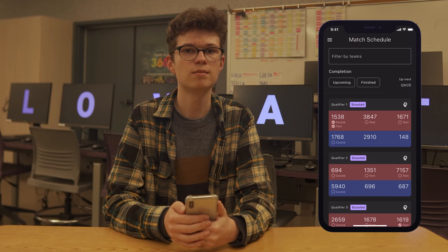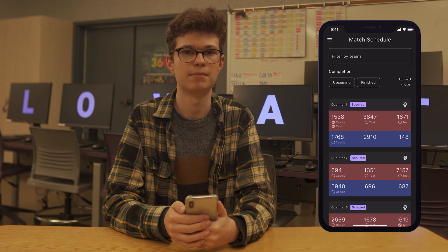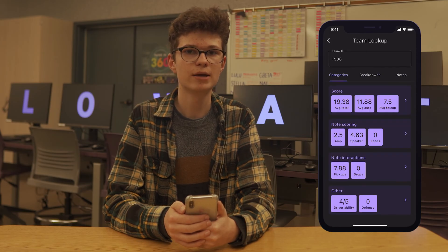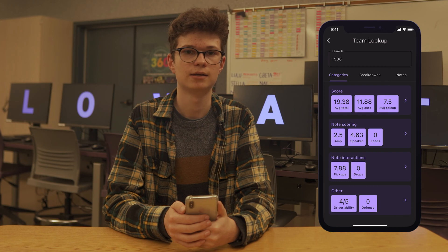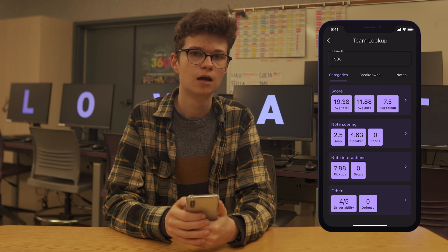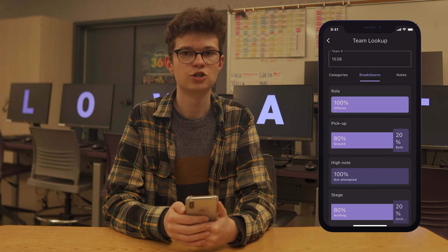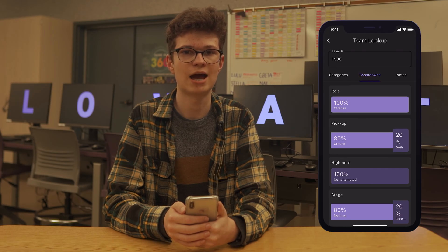If you want more information about any team, you can tap on their team number to get to the team lookup page. There are three components to the team lookup page: category metrics, breakdowns, and notes. Breakdowns show you the percent of matches for which the team has performed each action out of all the recorded matches in your data set.